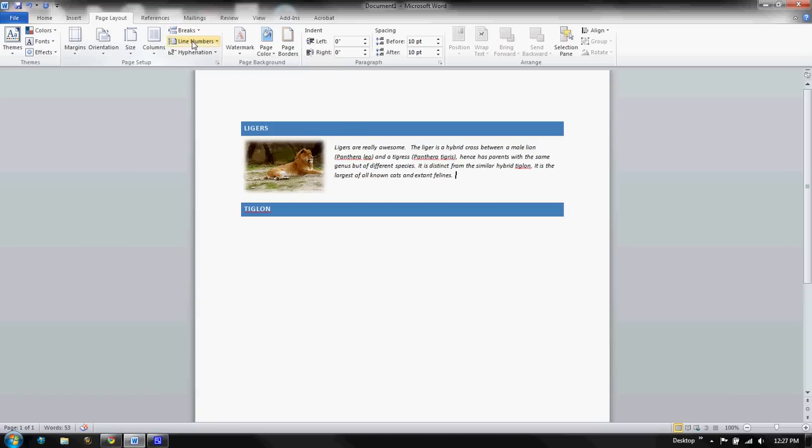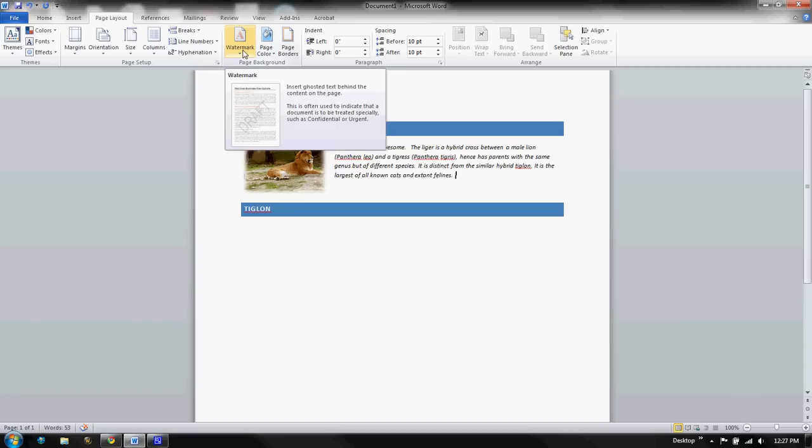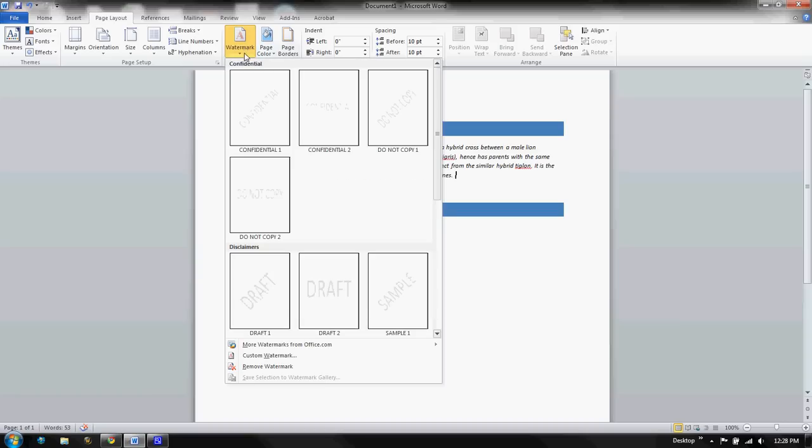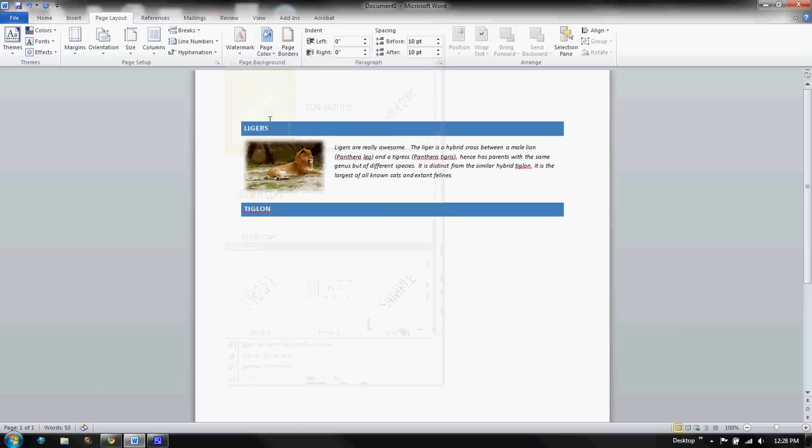Breaks and line numbers. These are all things that enhance your page. Watermark. Not going to really cover too much of that, but what the watermark is designed to do is place some sort of an image over top, like confidential. And you can see it real light here.